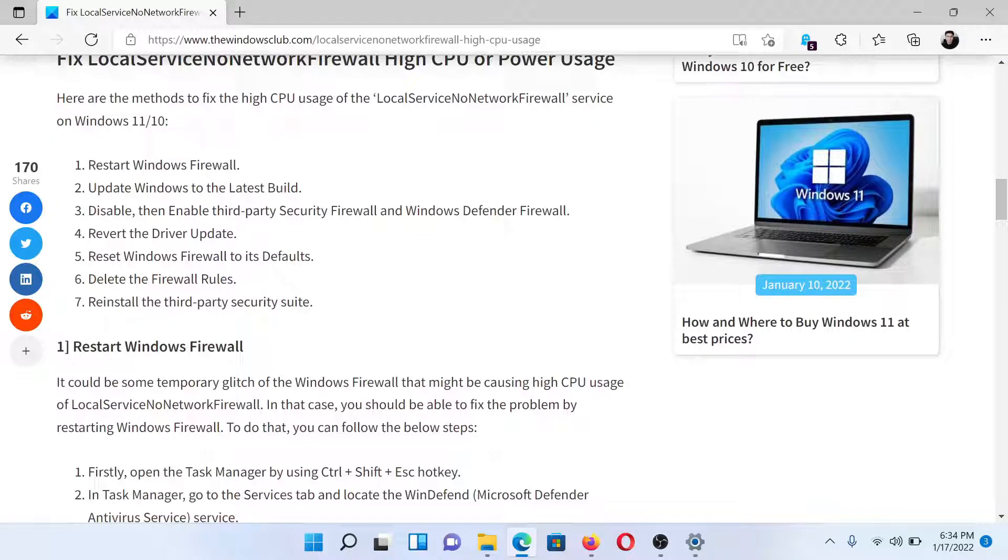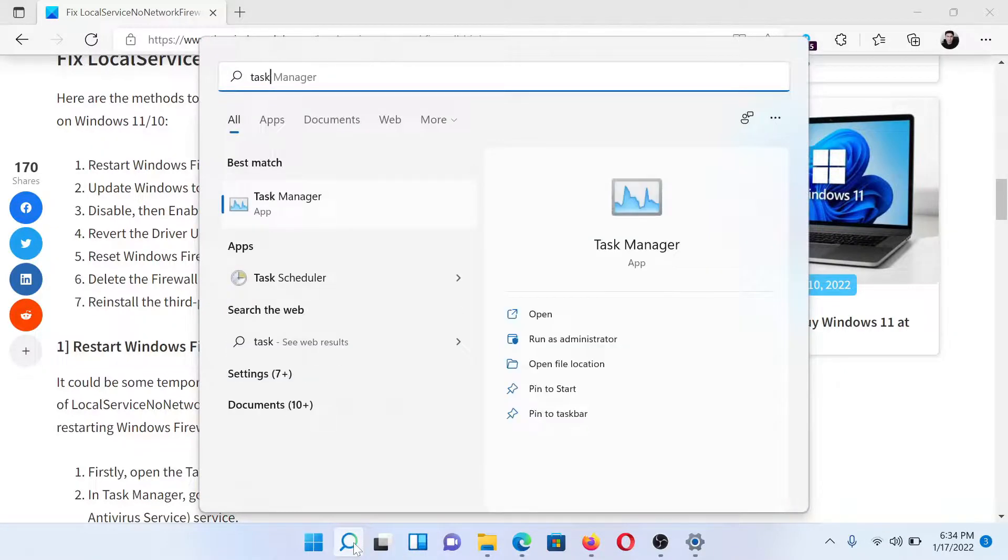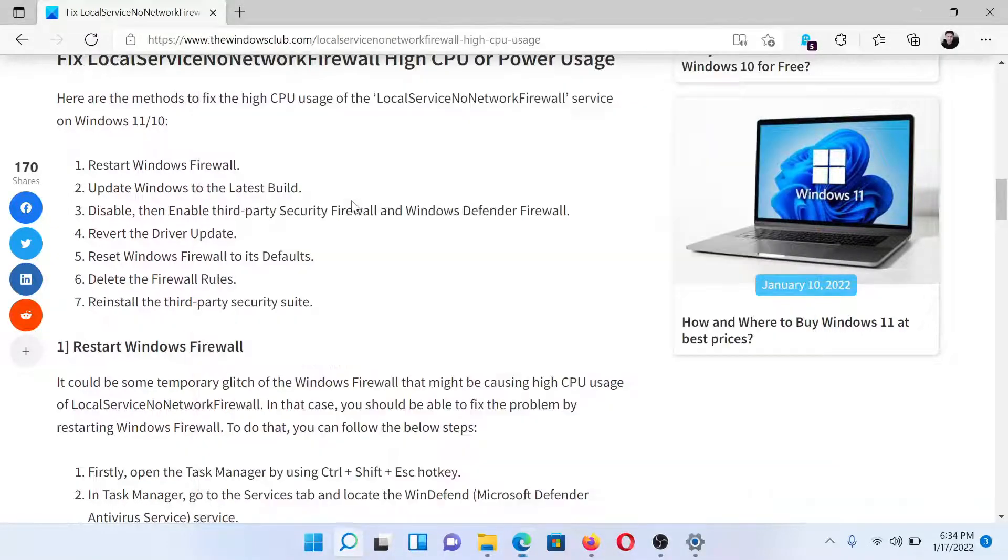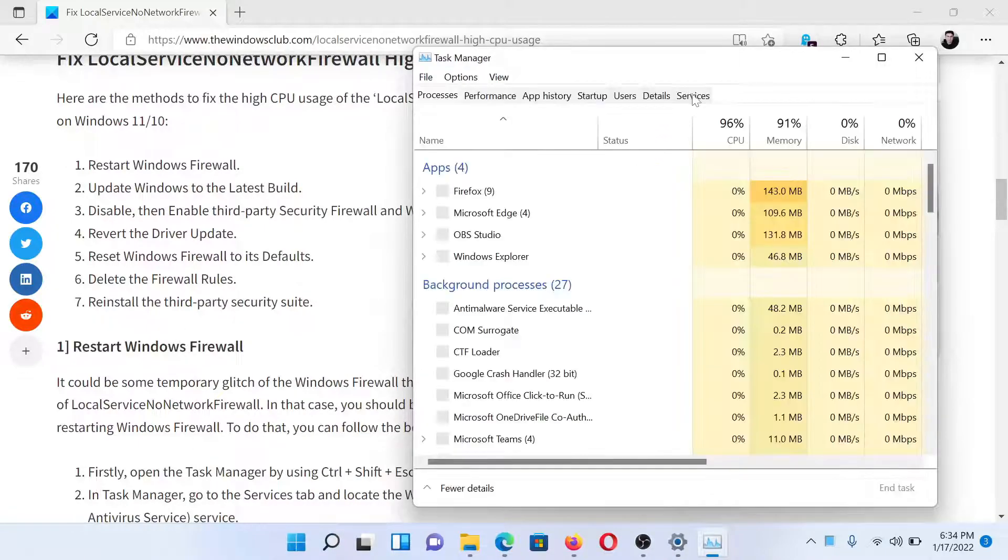First of all, restart the Windows Firewall process. Search for Task Manager in the Windows search bar, click on this option to open the window.